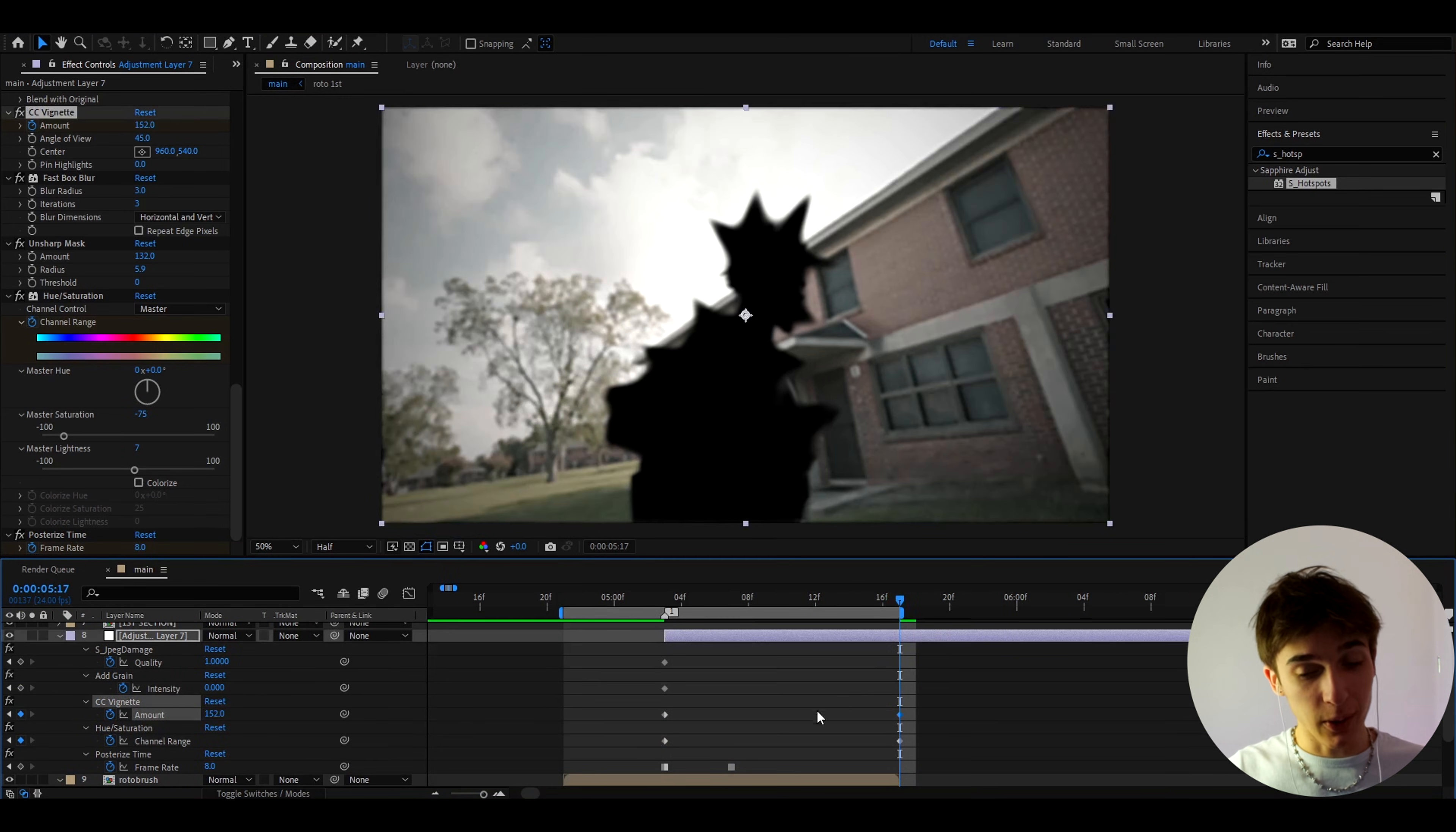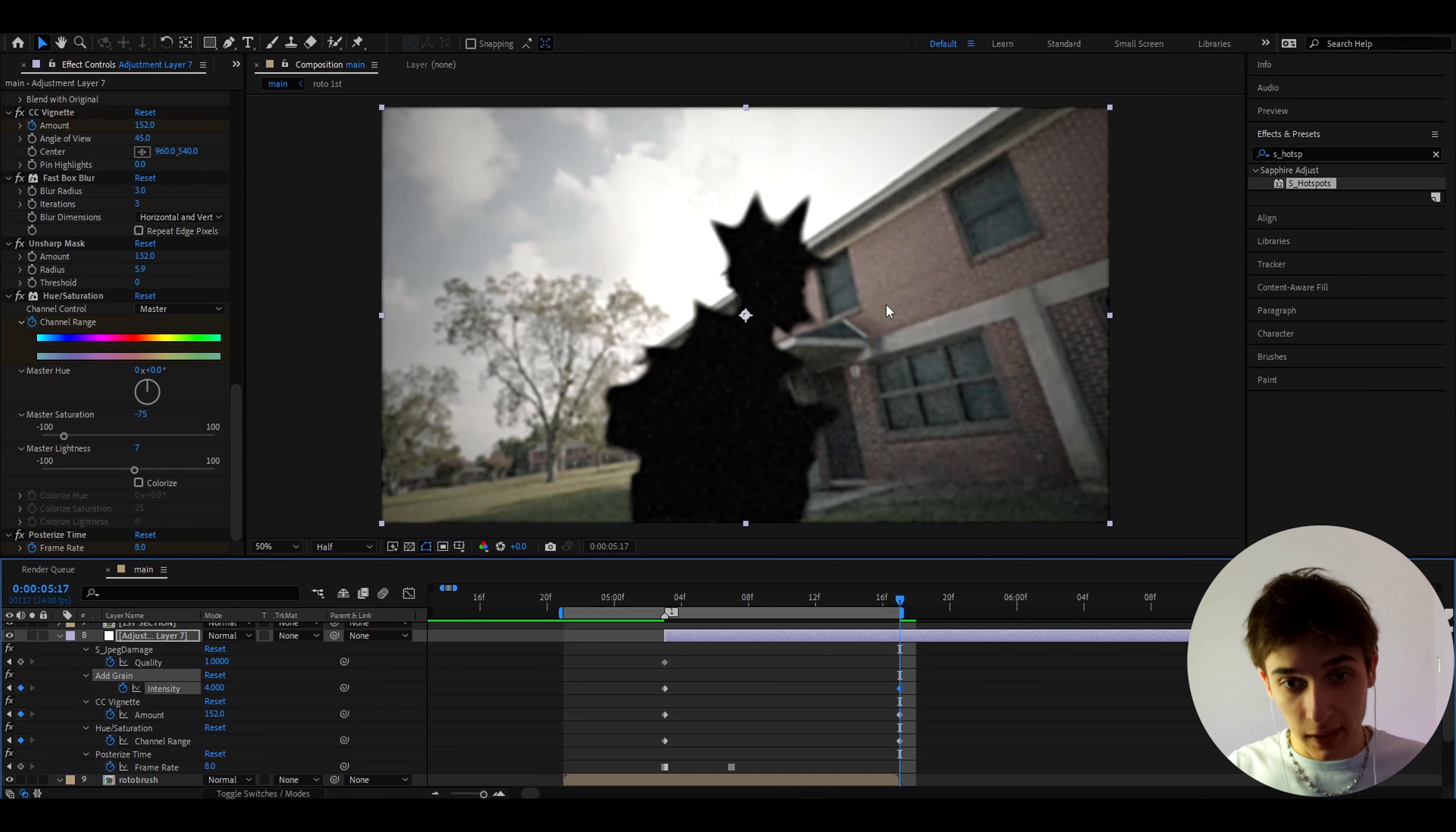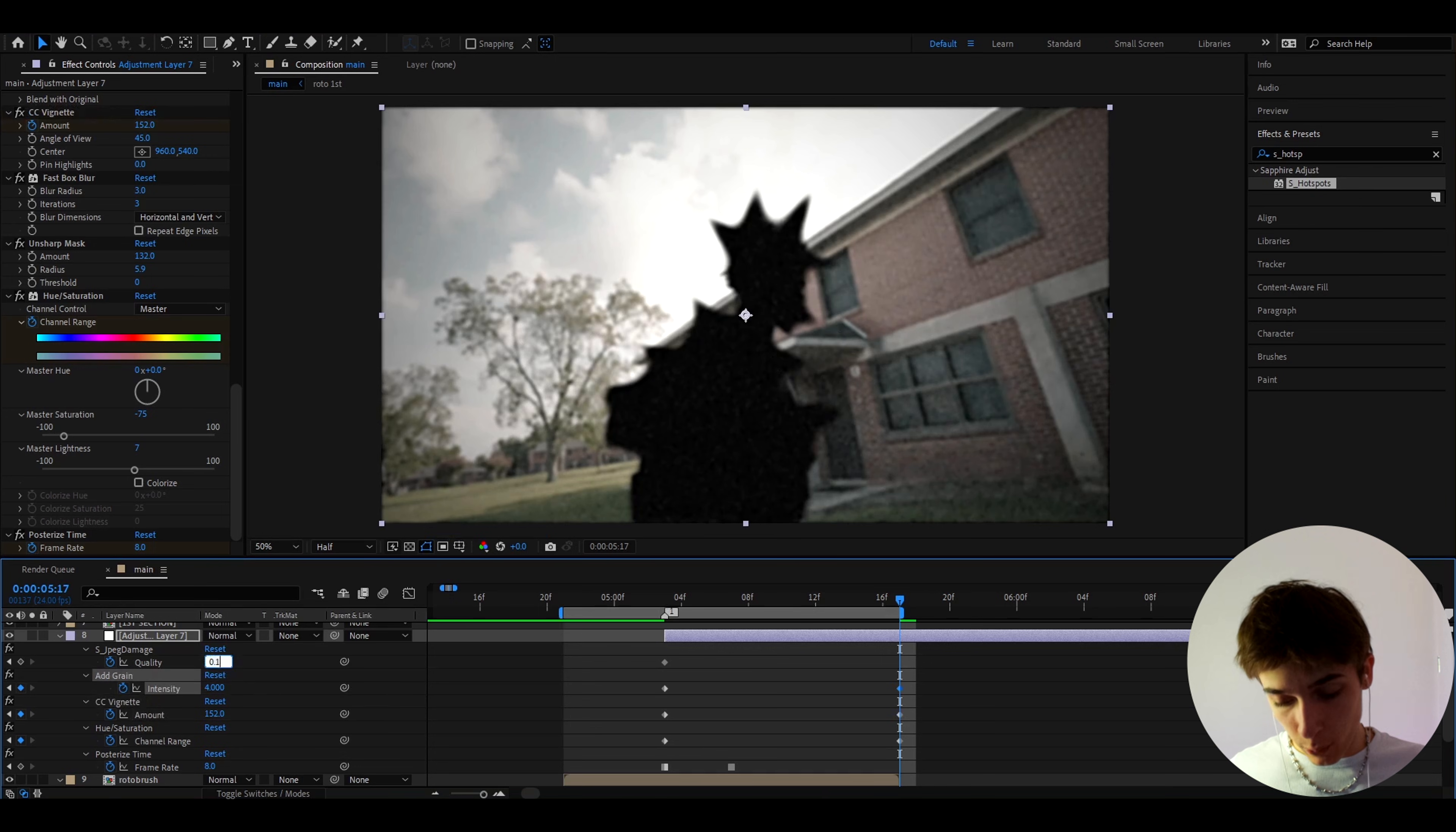Here I also like to make the CC Vignette amount higher like 152 which that is really cool and also let's make the Add Grain to 4 which is going to add a lot of grain as you can see. And the last thing I like to change is the S_jpeg_damage to 0.1 to damage the look.